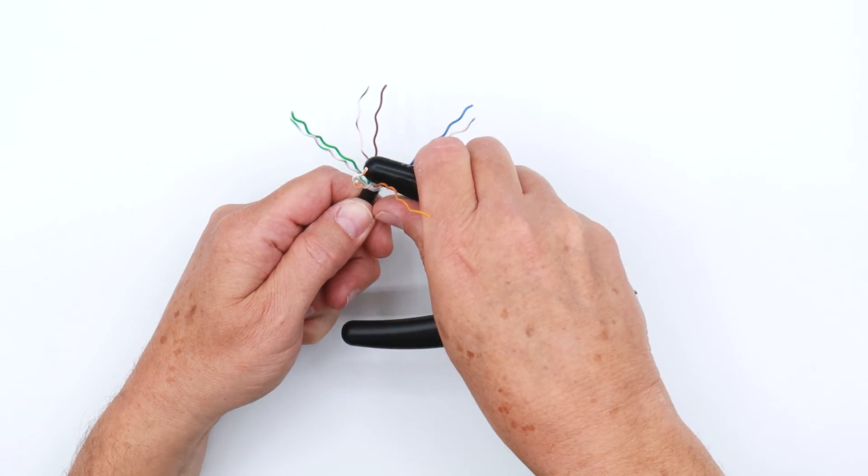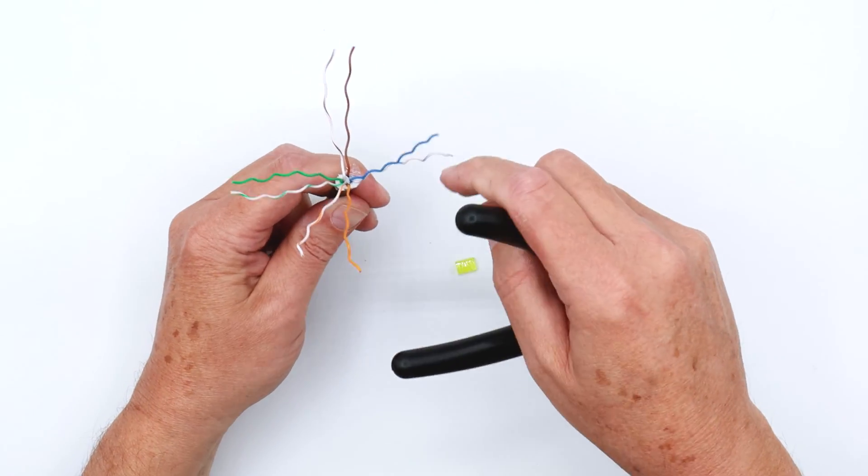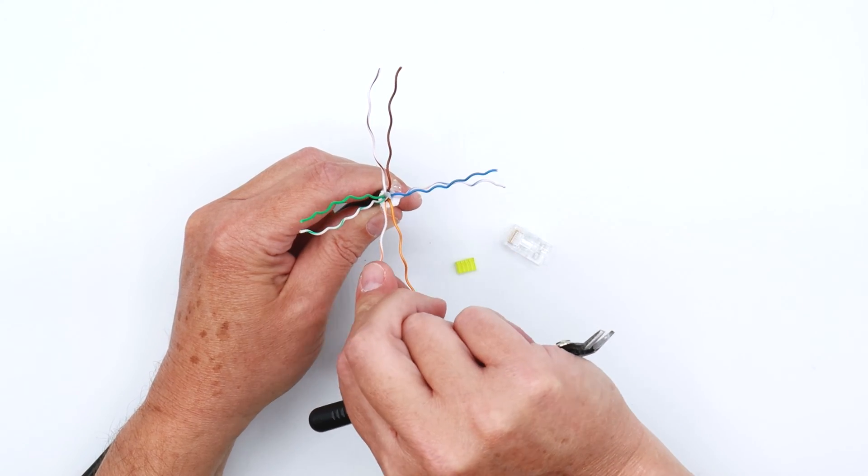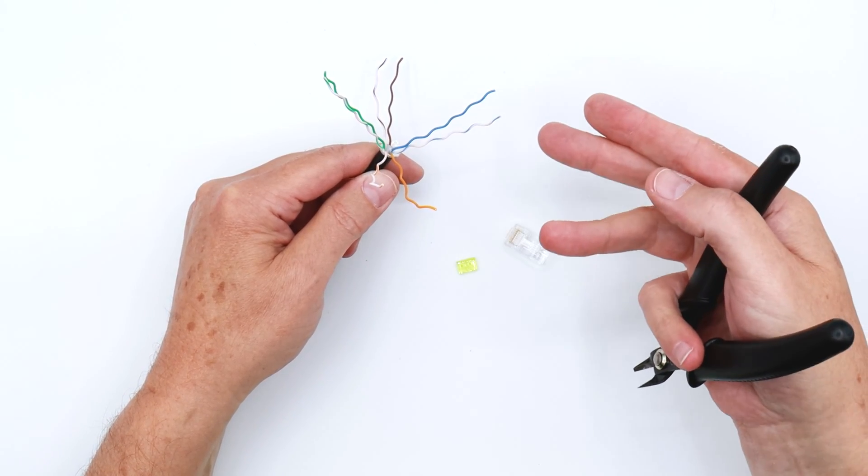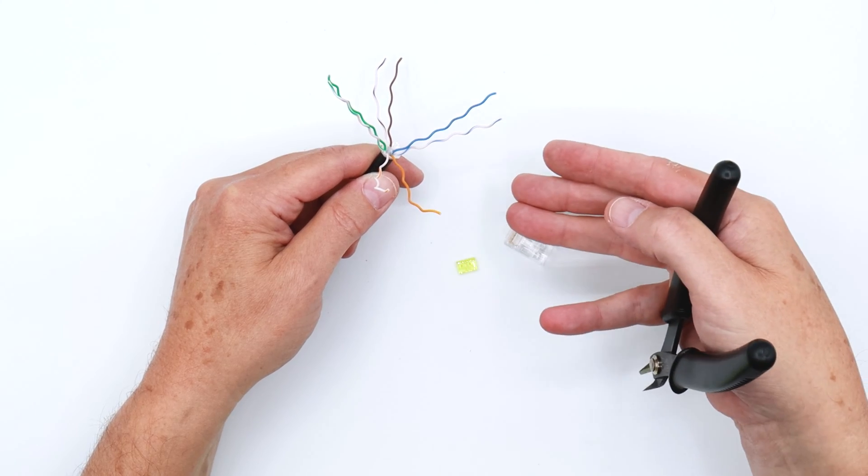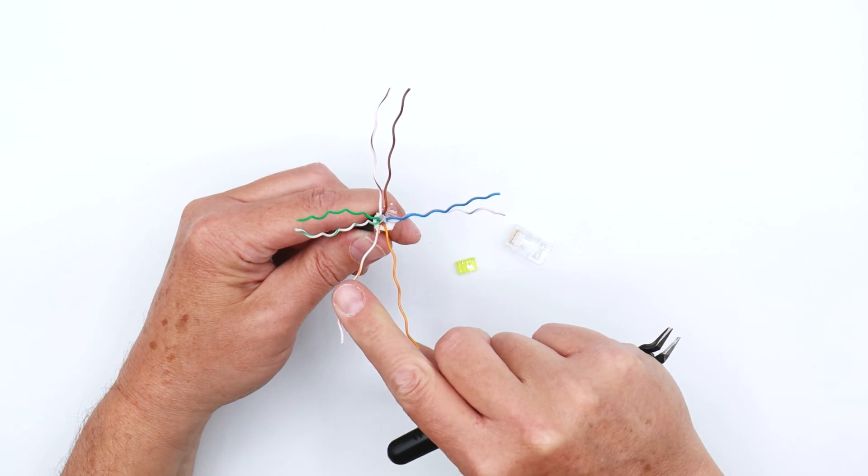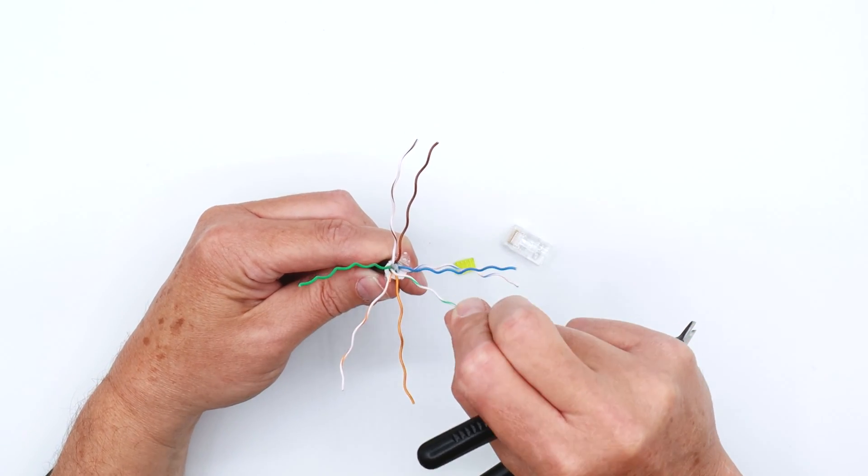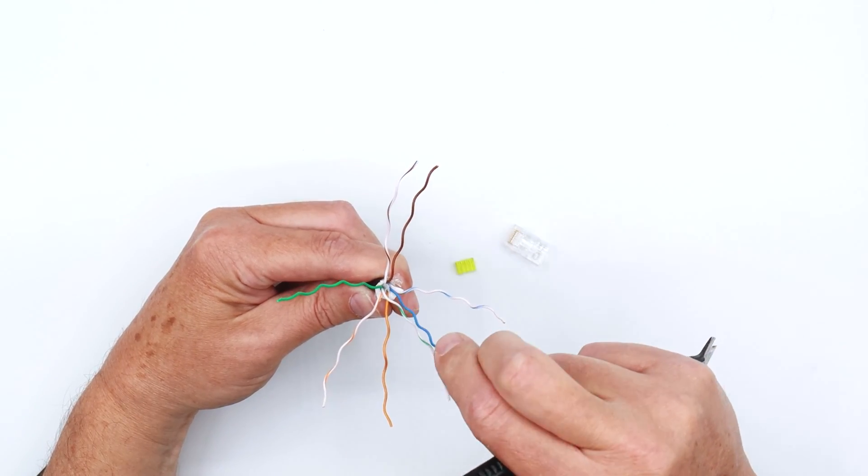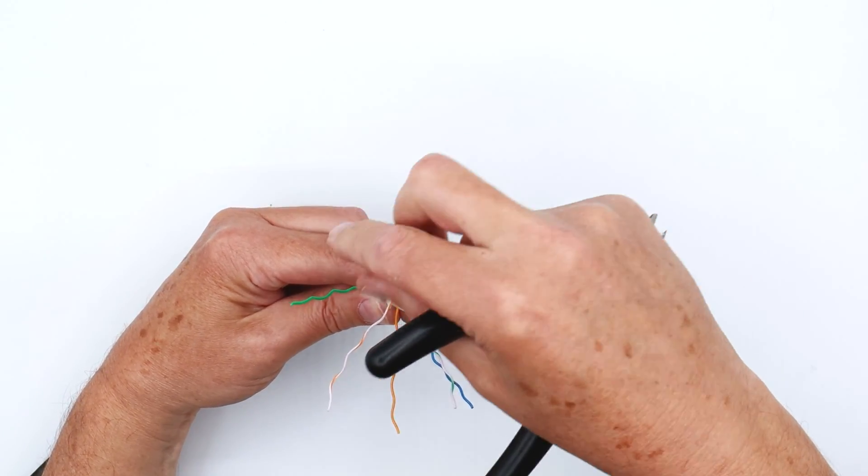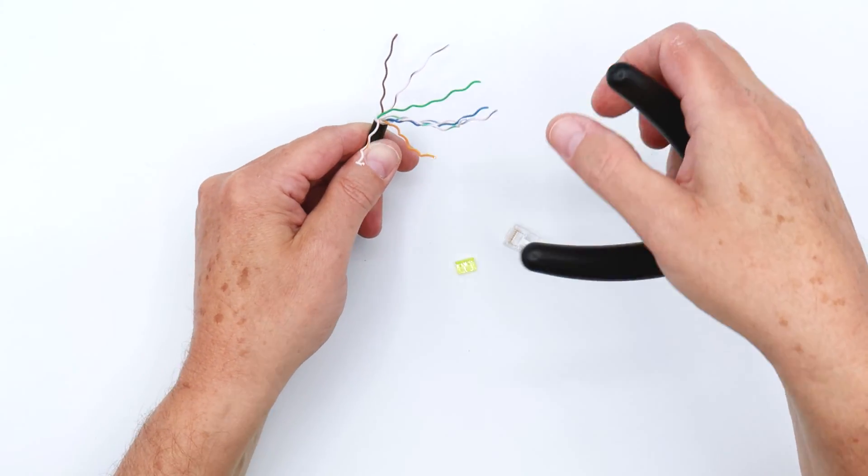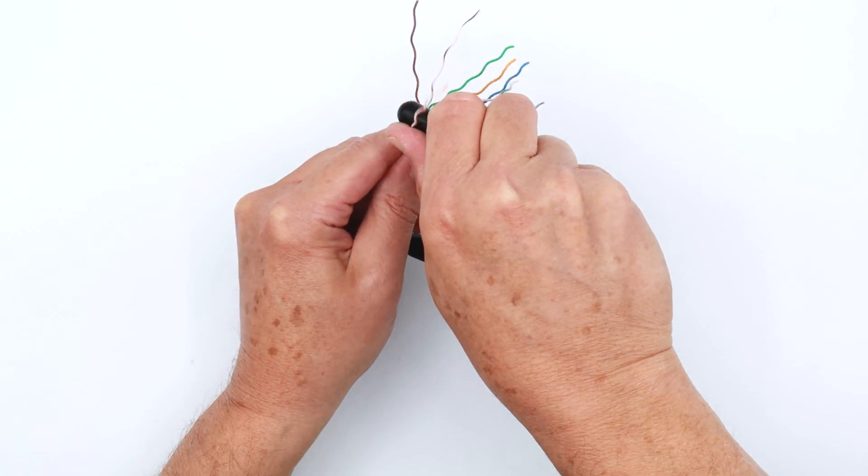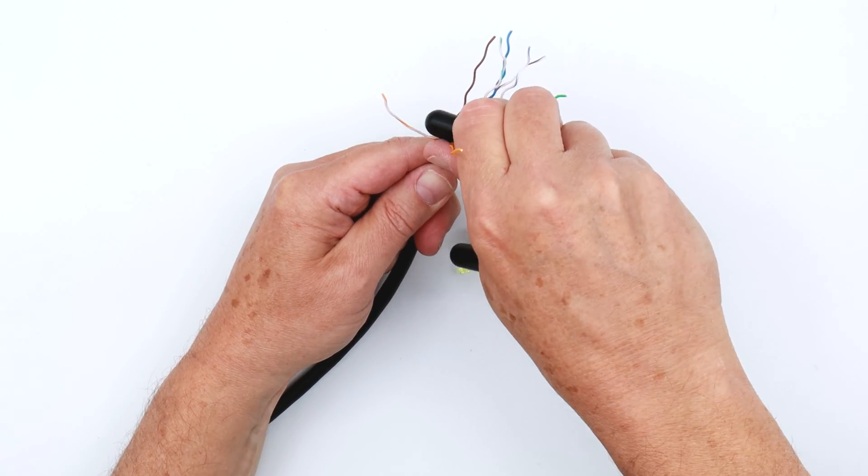So what I'll do is first set myself up for success because I'm going to be going with the T568B pattern, but you can use A or B. Just make sure you're using it at both ends. That would be white orange, orange, white green, blue, white blue, green, white brown, and brown. So I've got them pre-set up for me just so I know where everything's at.